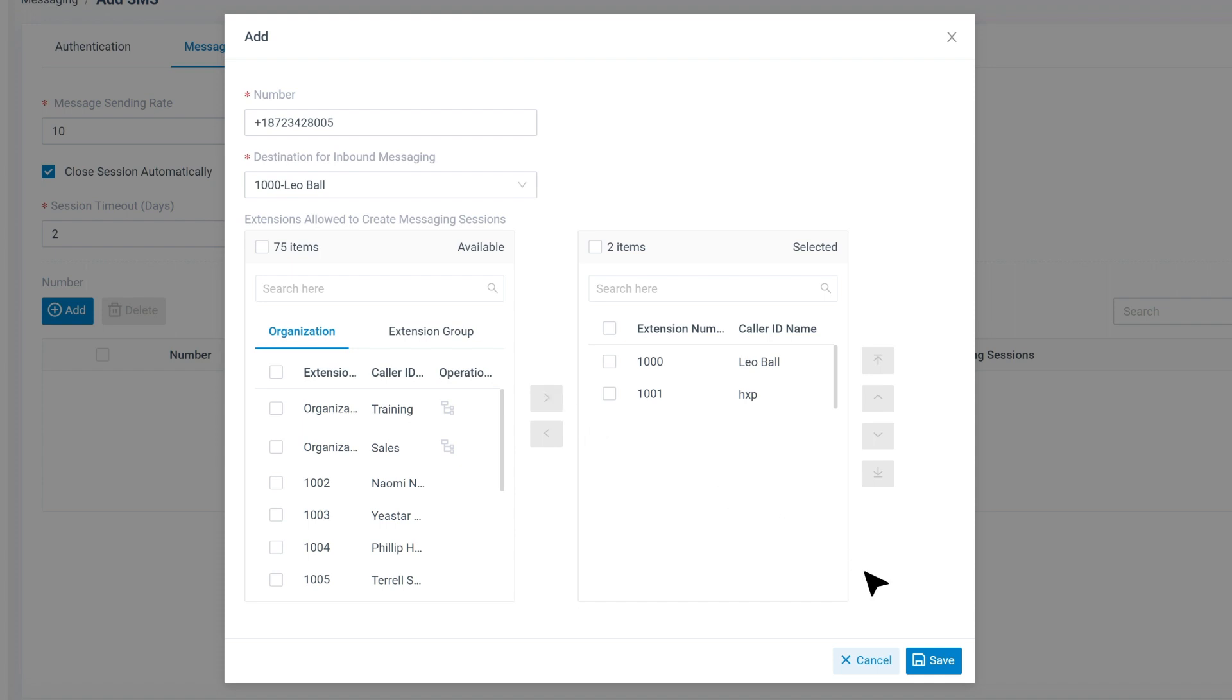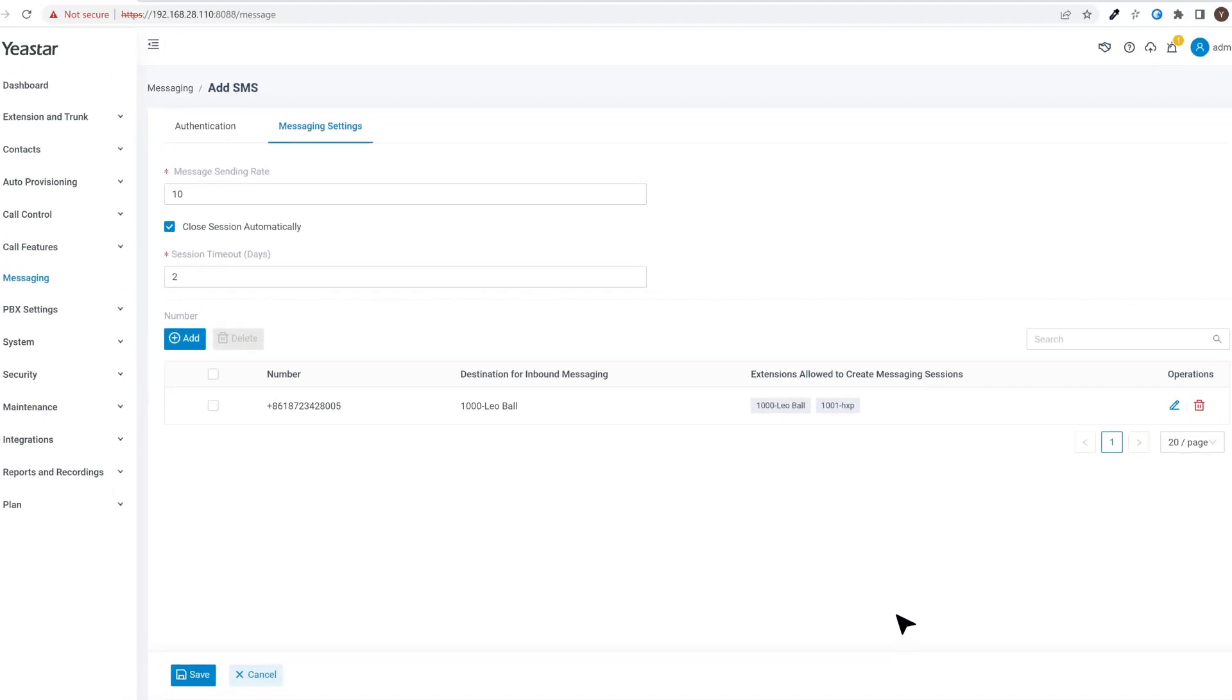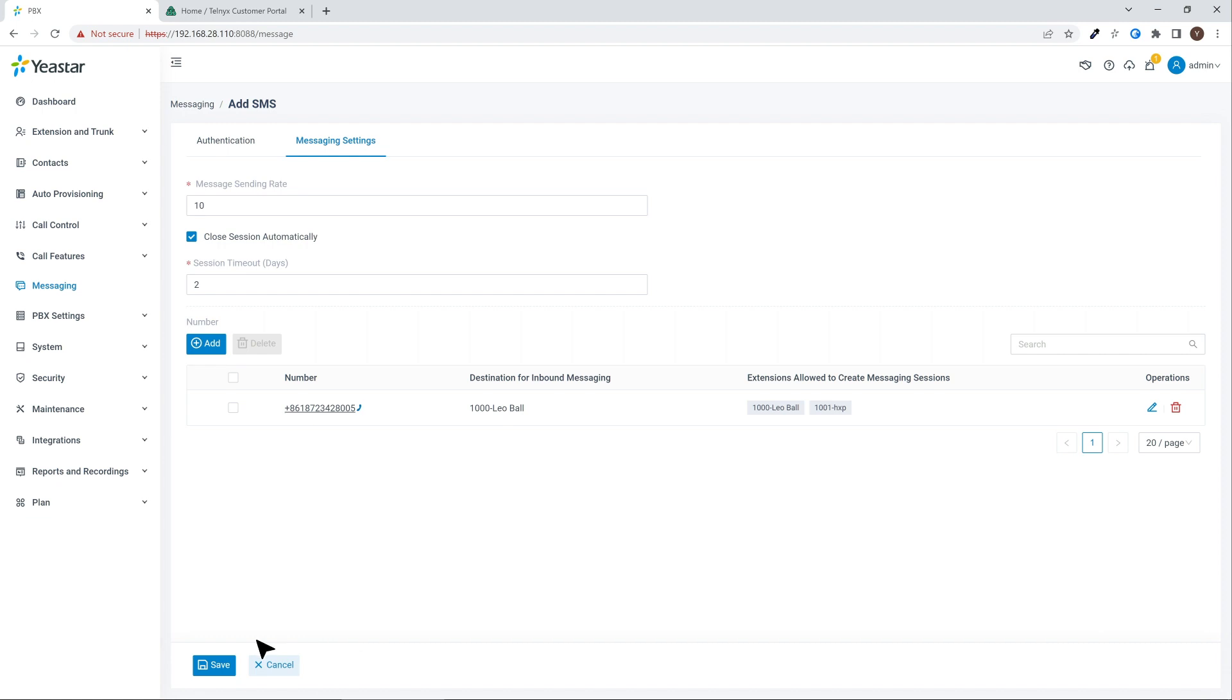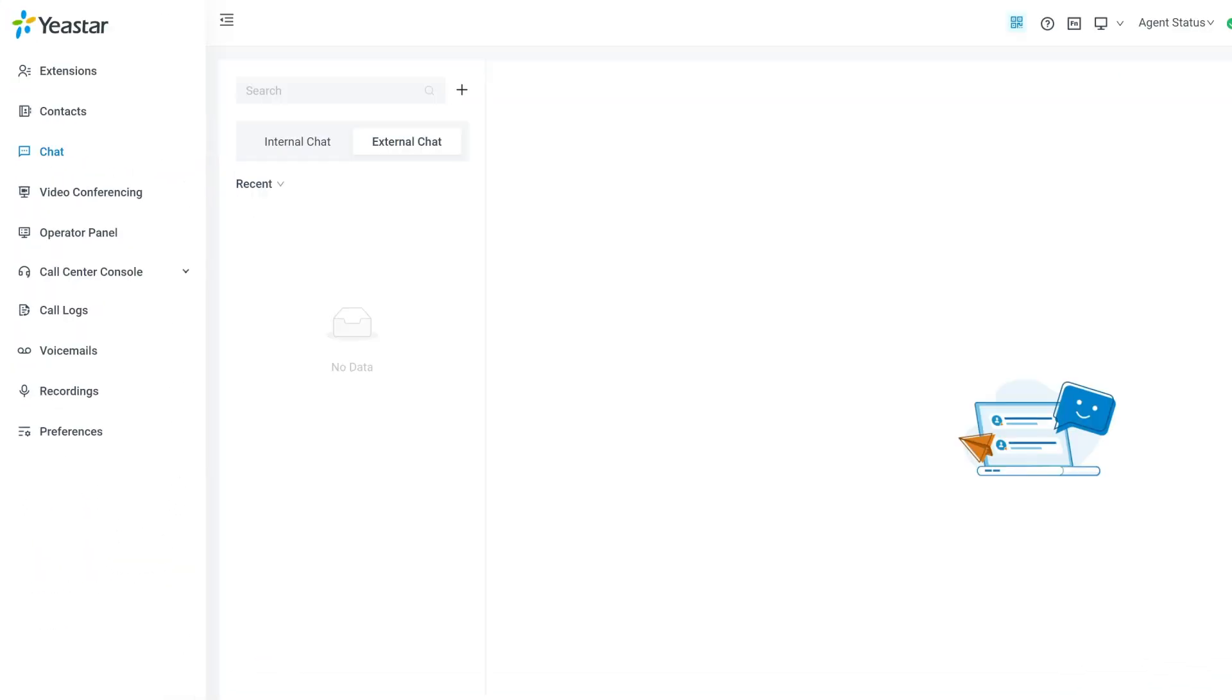When everything's done, click on Save. Now the setting's finished. We can go back to check the status and send a message to the number for a test.